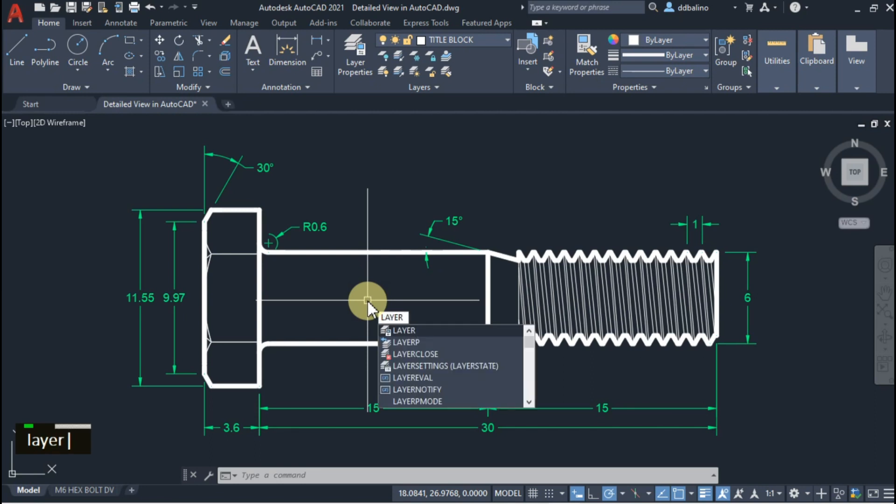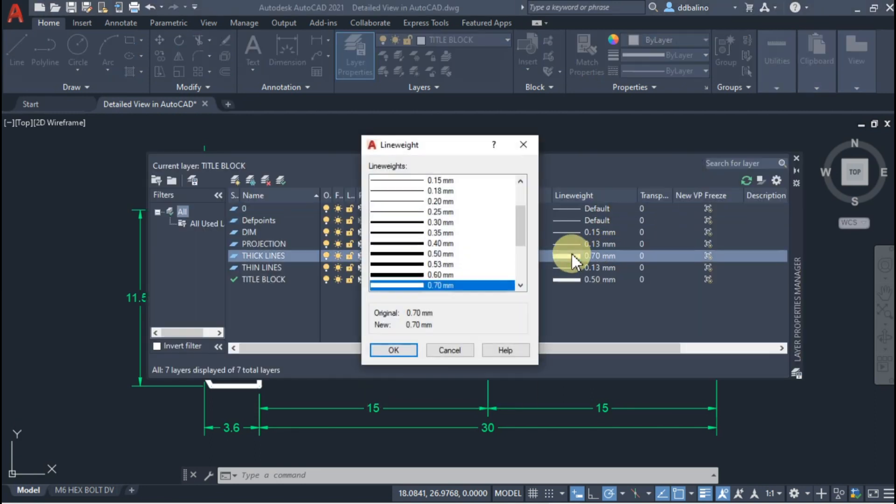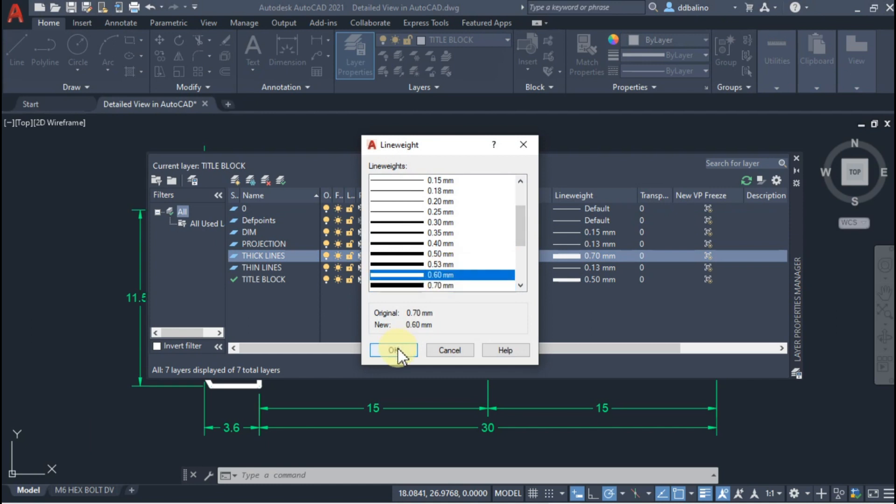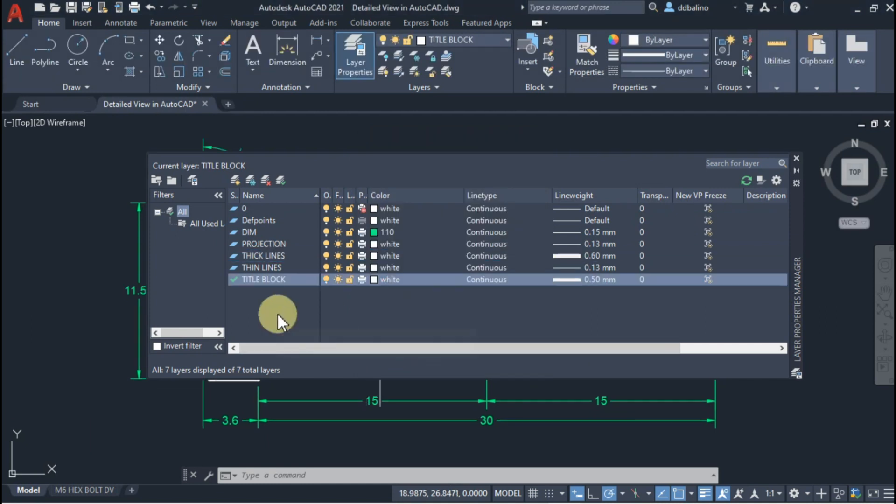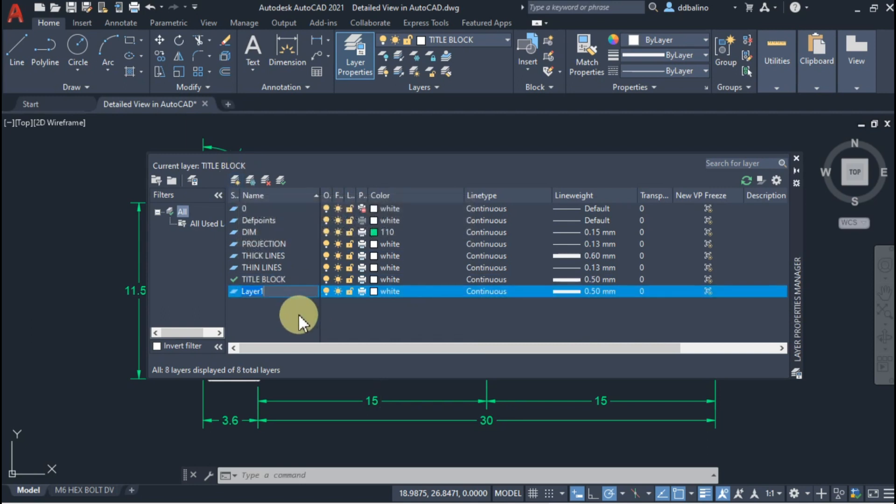Let's set up the layer. You can pause the video and check the layer setup. I will set the thick lines to 0.6mm. Add a viewport layer and disable printing for this layer.